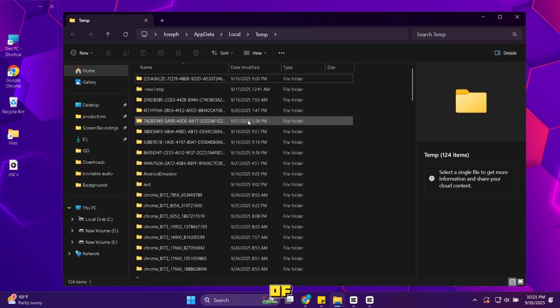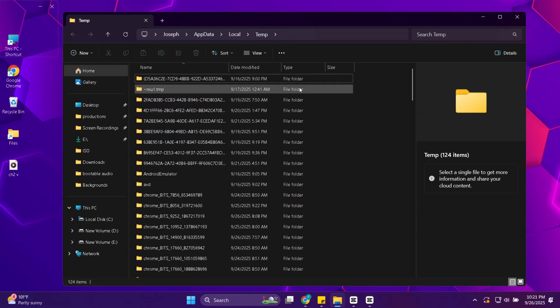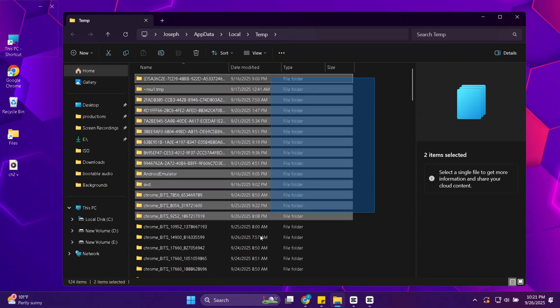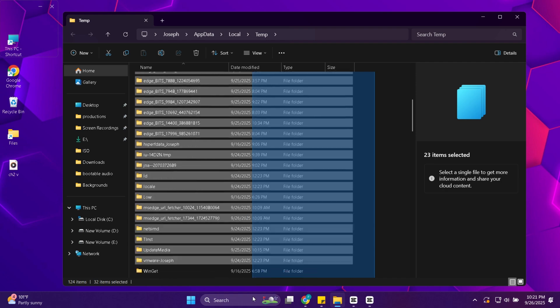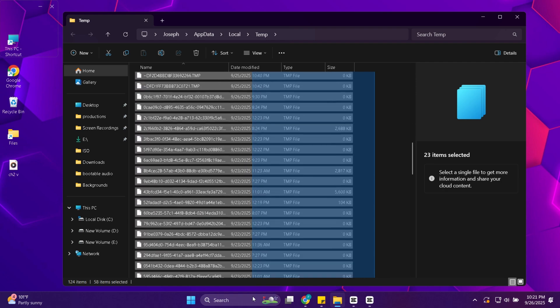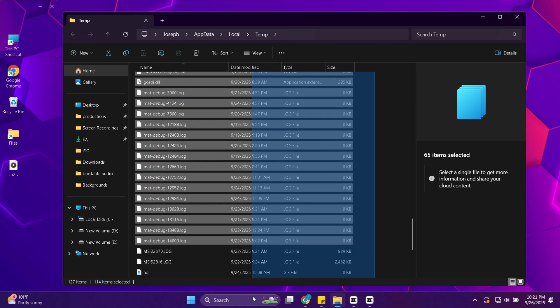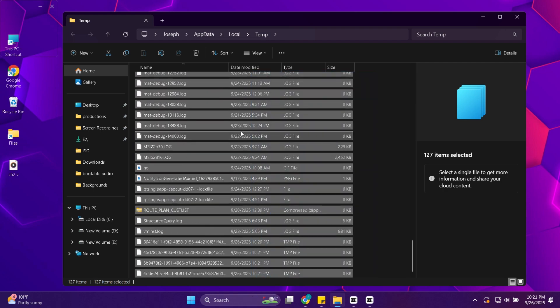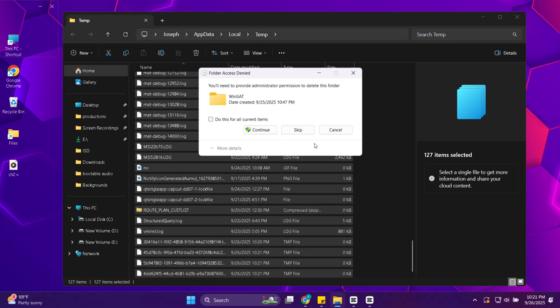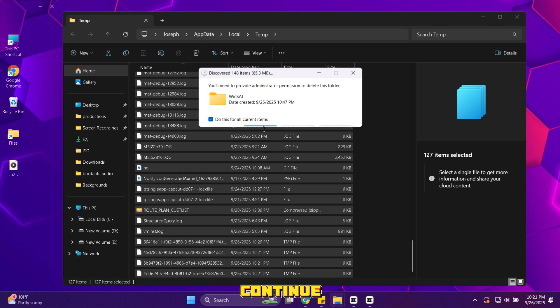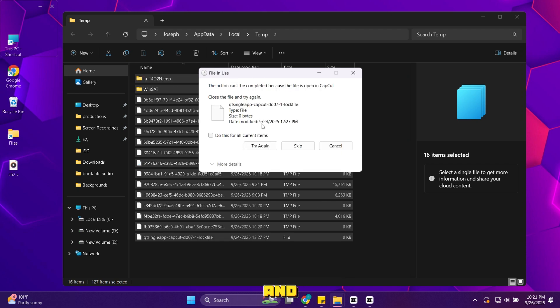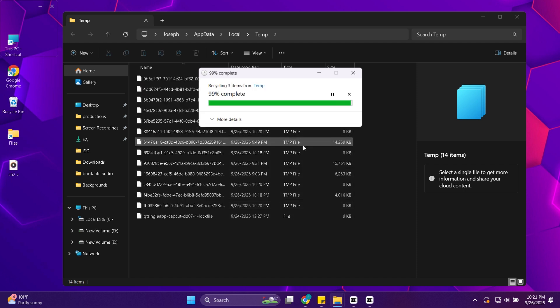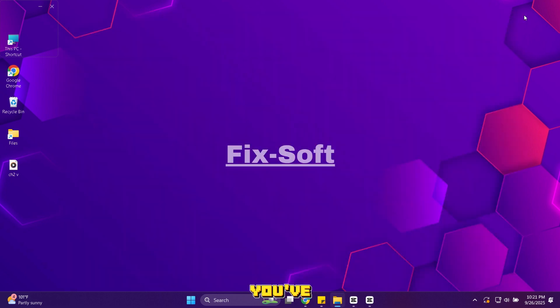Folder will appear with a lot of temporary files. Select everything and delete them. Whenever a box like this appears simply check this box and continue. Don't worry this will not delete any personal files or data and it's 100% safe. That's step 1 done already. You've cleared out a lot of hidden junk.